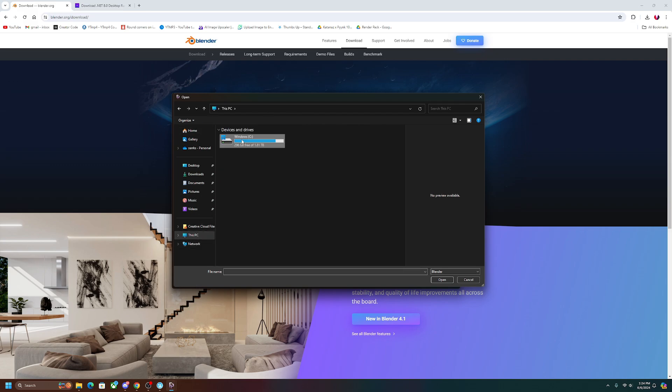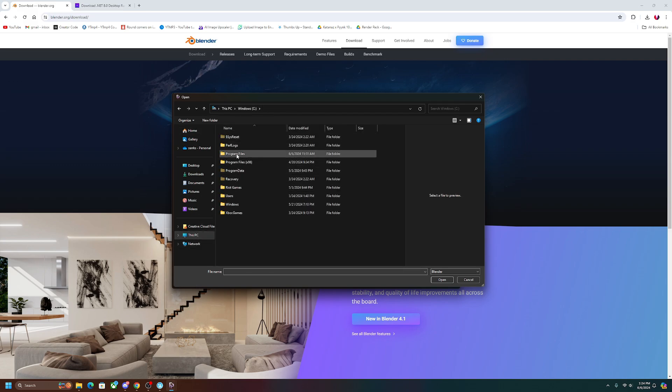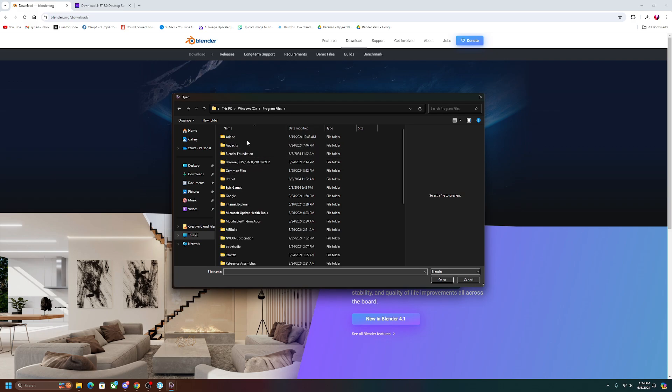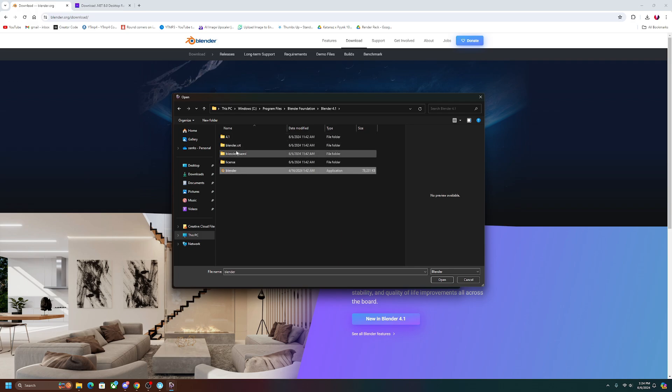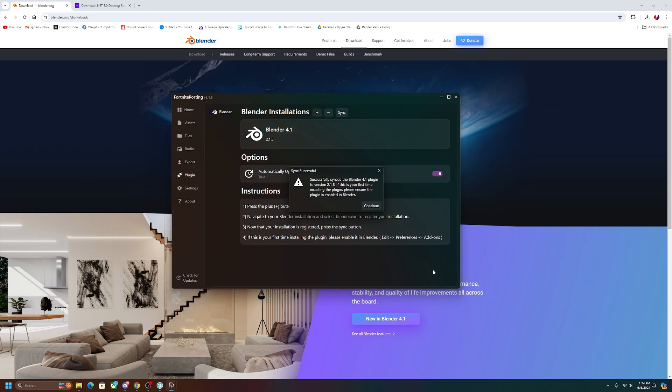So again, it's going to go into the Windows C drive, we're going to go into Program Files, and we're going to look for right here, Blender Foundation. We're going to click on this one, click on Blender 4.1, and then just click on Blender and then open it. And then as you can see right there, it says successfully synced Blender 4.1 plugin to version 2.18.